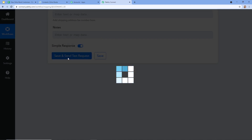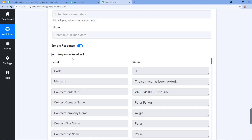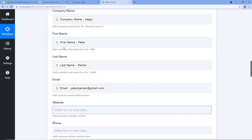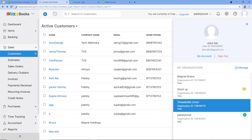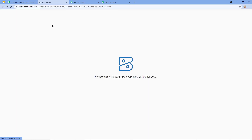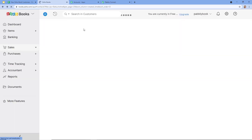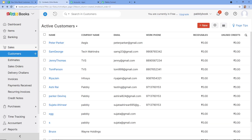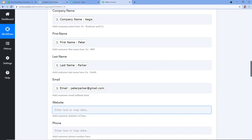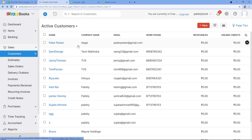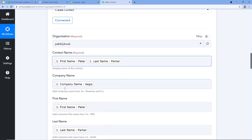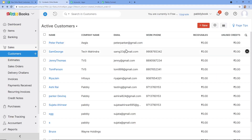A workflow is created and the response received shows the contact has been added. Let's check in my Zoho Books account if the contact is added or not. I am going to my Zoho Books account and refreshing the page — checking for the Peter Parker contact. Excellent! As you can see, I successfully integrated Google Sheets with Zoho Books. The contact for Peter Parker is there — company name was Aegis, email address is peterparker@gmail.com. The contact is created.